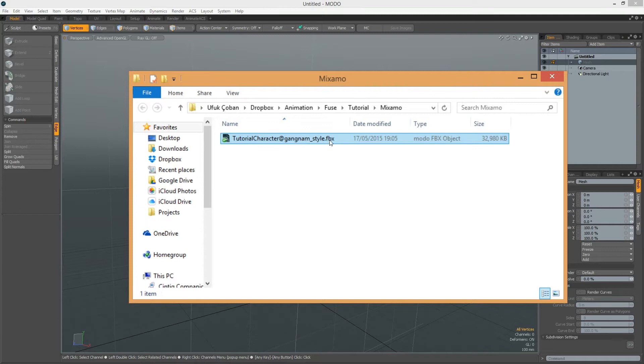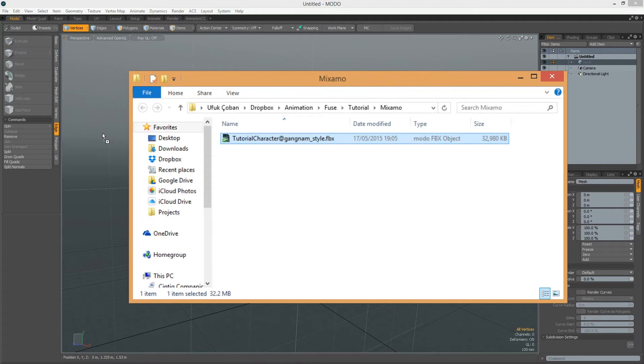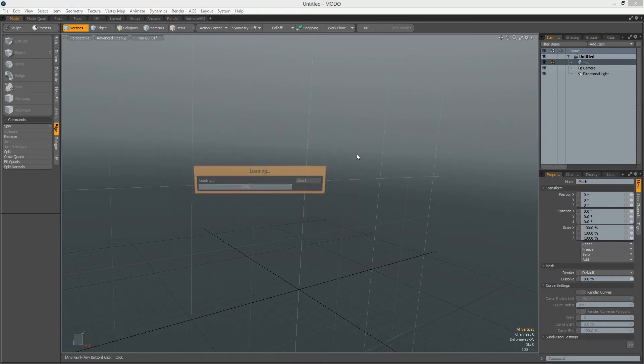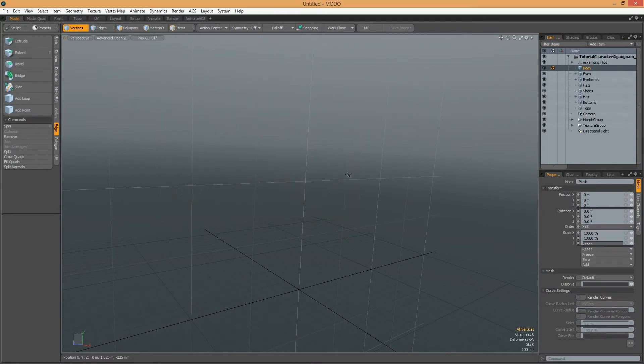I copied these FBX files in an empty folder and drag and drop this file to Modo. I select Default Options and ignore warnings.